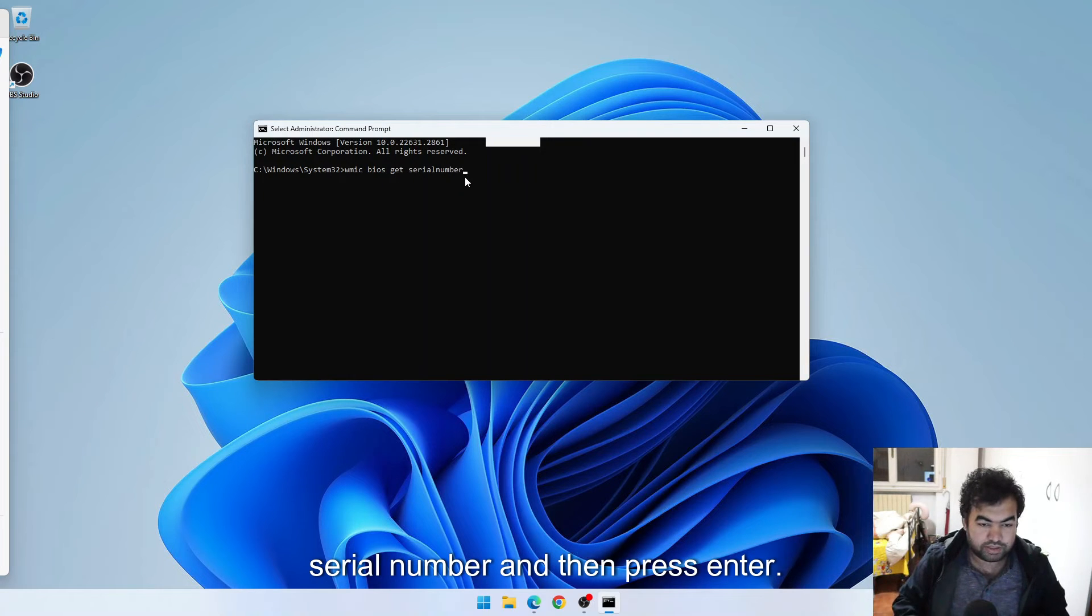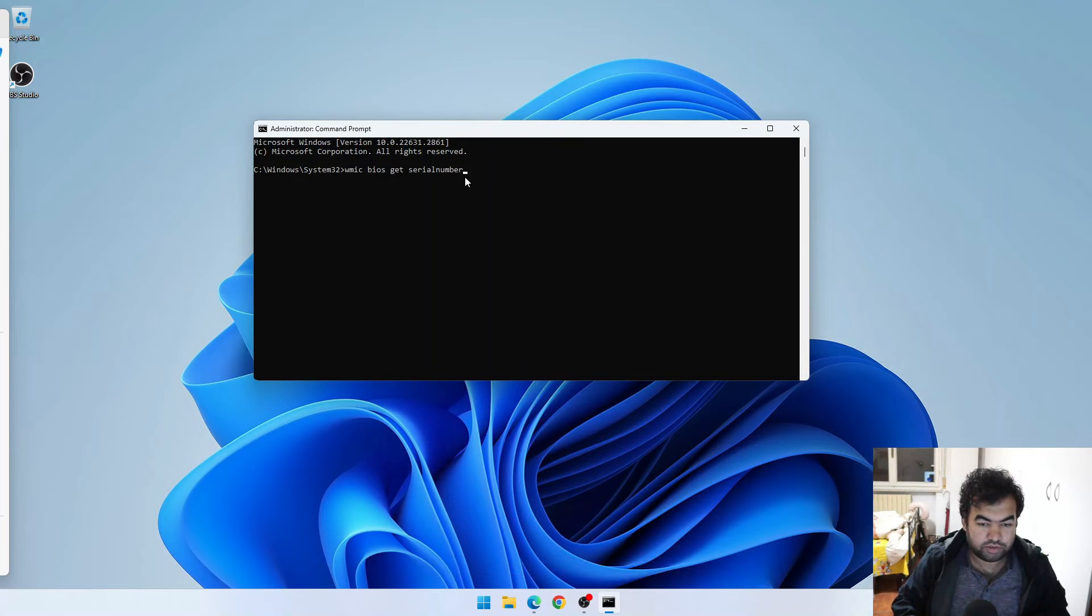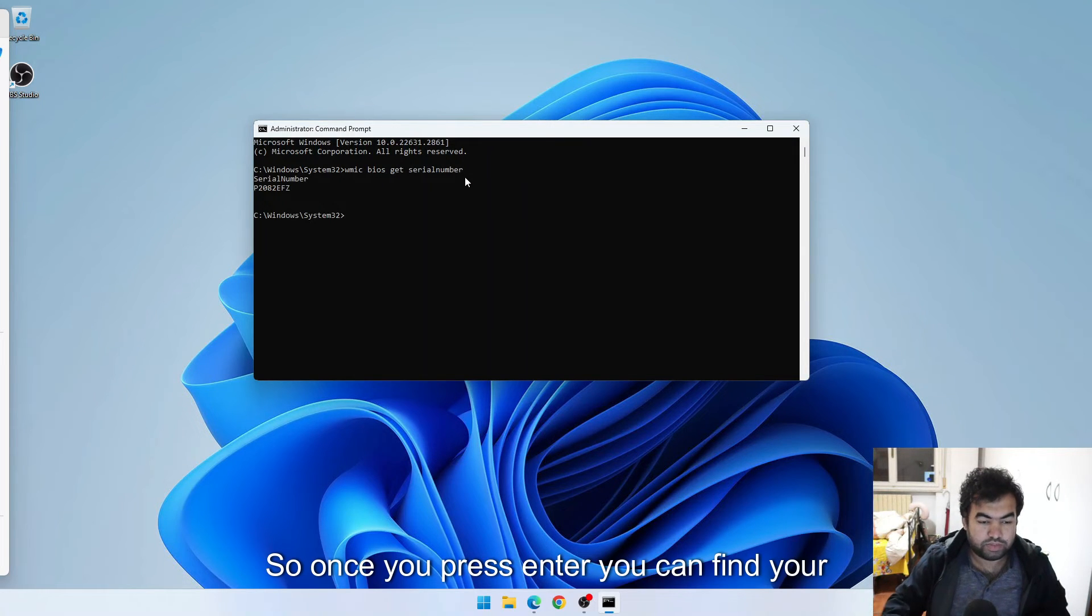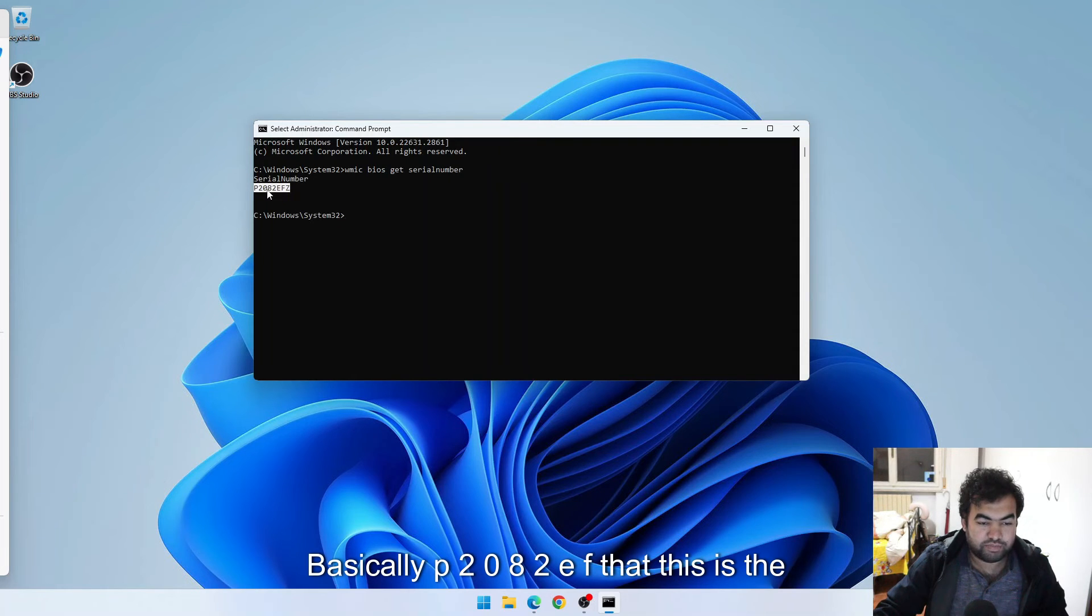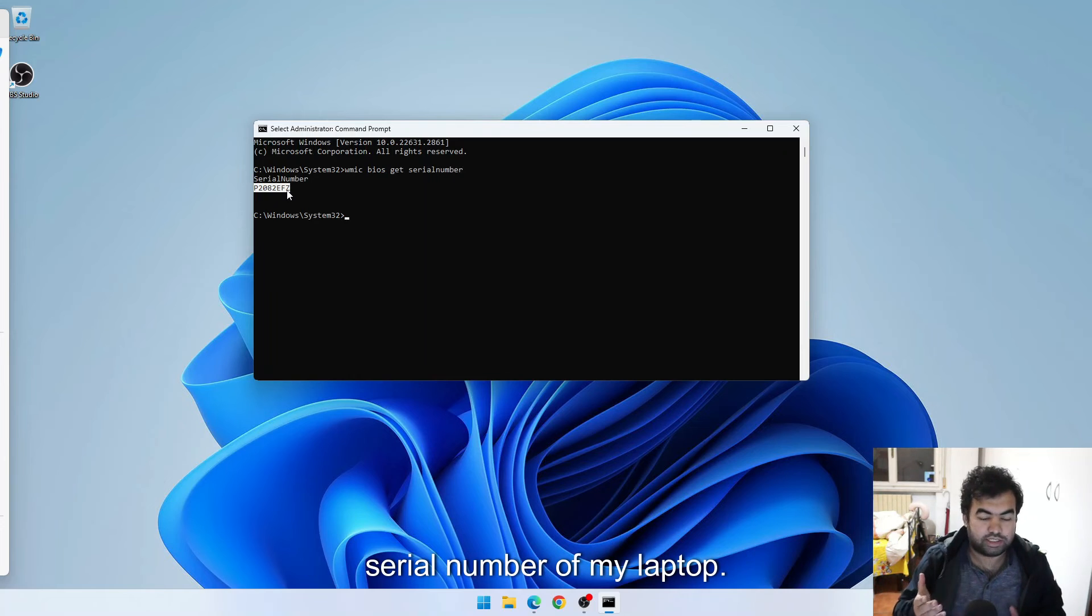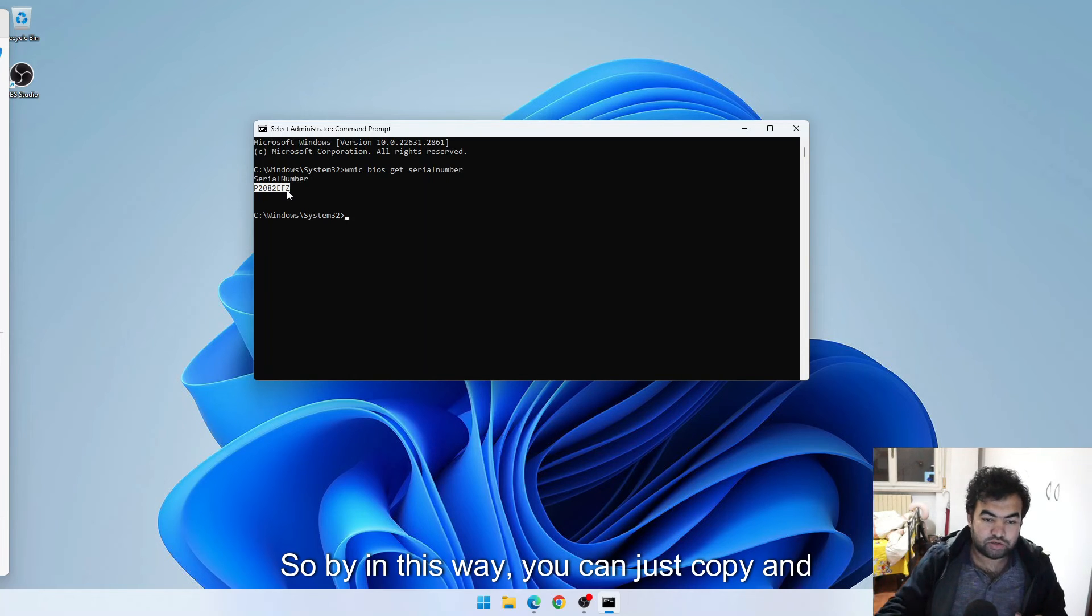And then press enter. So once you press enter, you can find your serial number of your laptop. Basically p2082efz, this is the serial number of your laptop, serial number of my laptop.